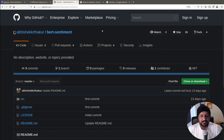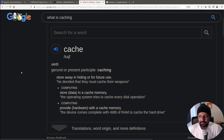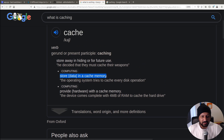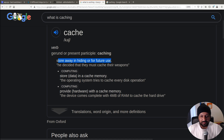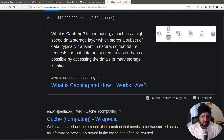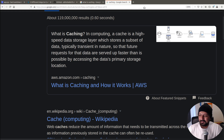So now back to caching — what is caching? From the Oxford dictionary: storing data in memory or providing hardware with cache memory, storing away for future use. Looking at a more technical definition from Amazon: a cache is a high-speed data storage layer so that future requests for the data are served up faster than is possible by accessing the data's primary storage location.